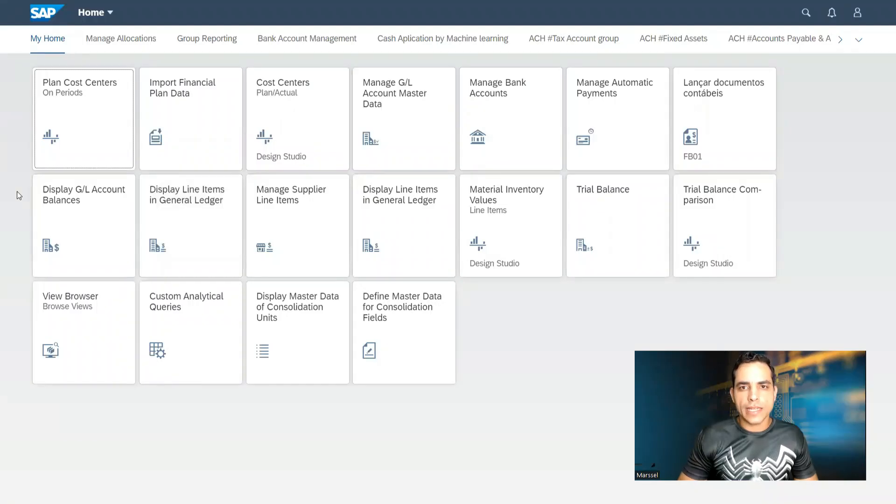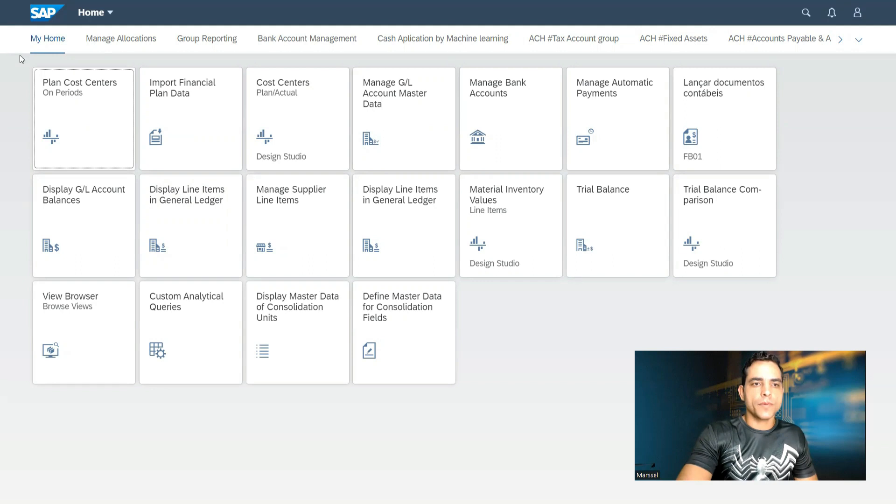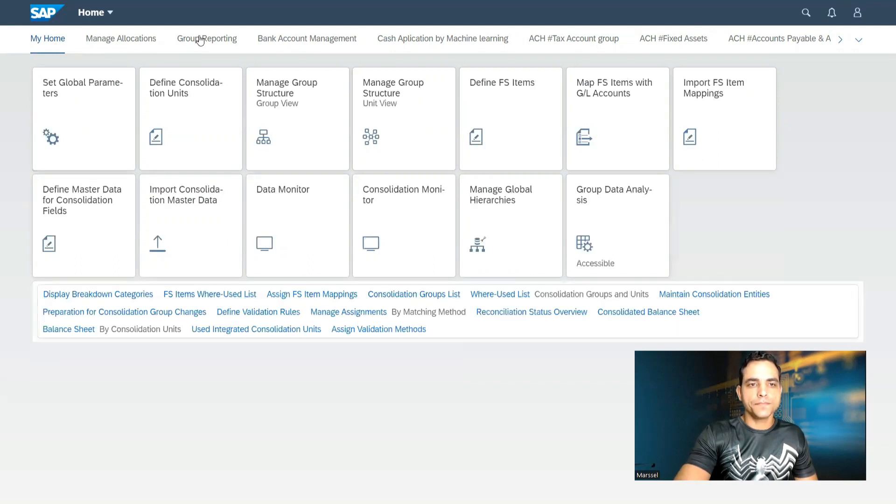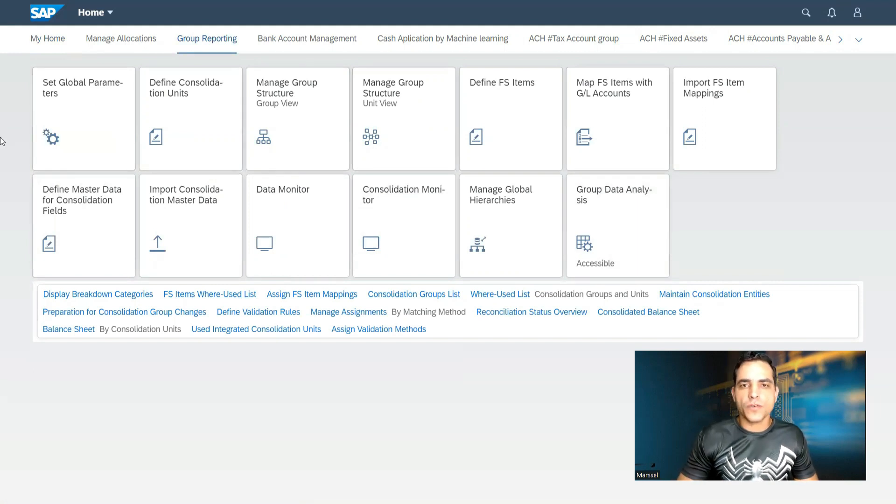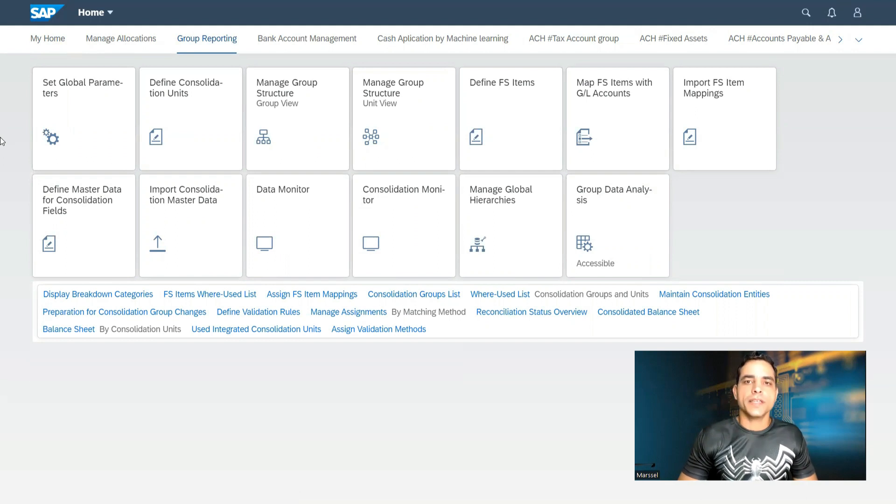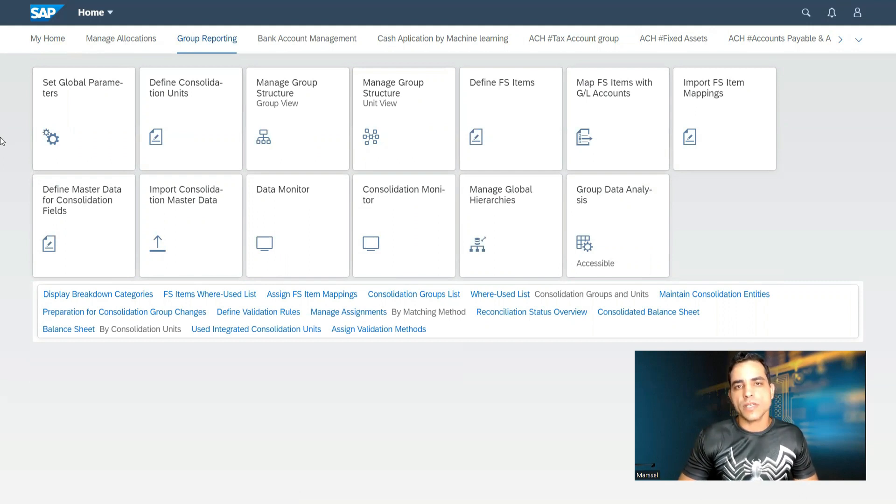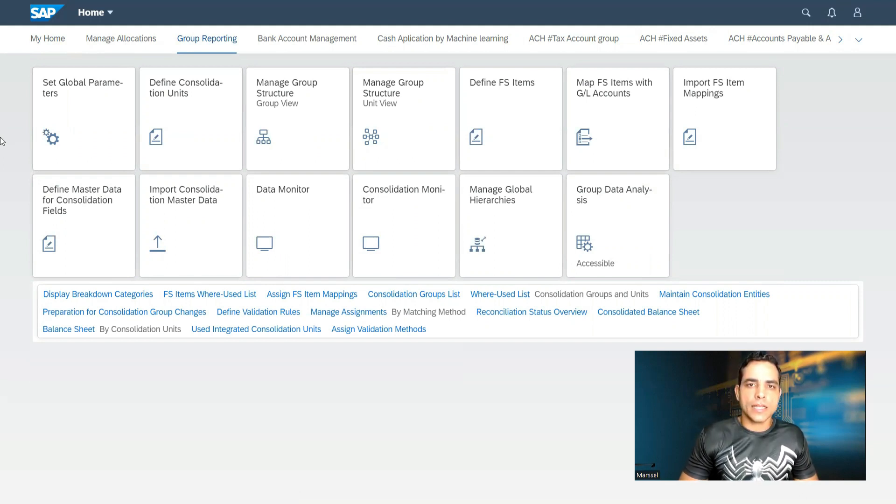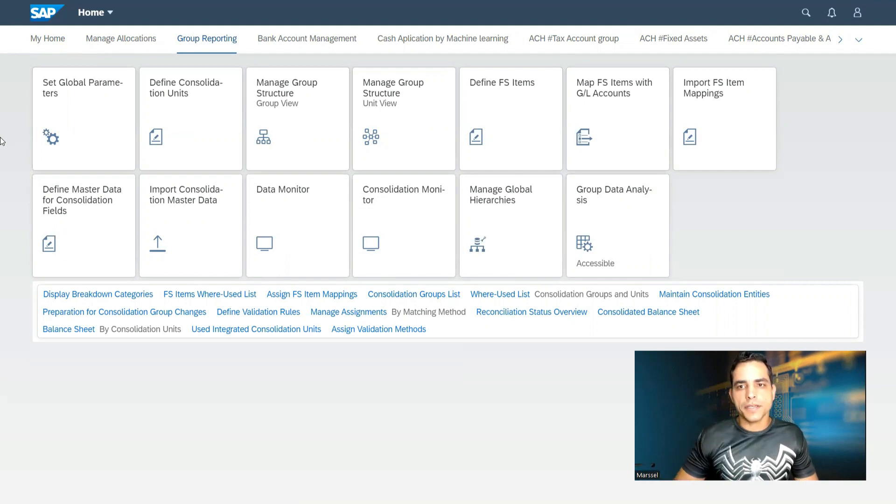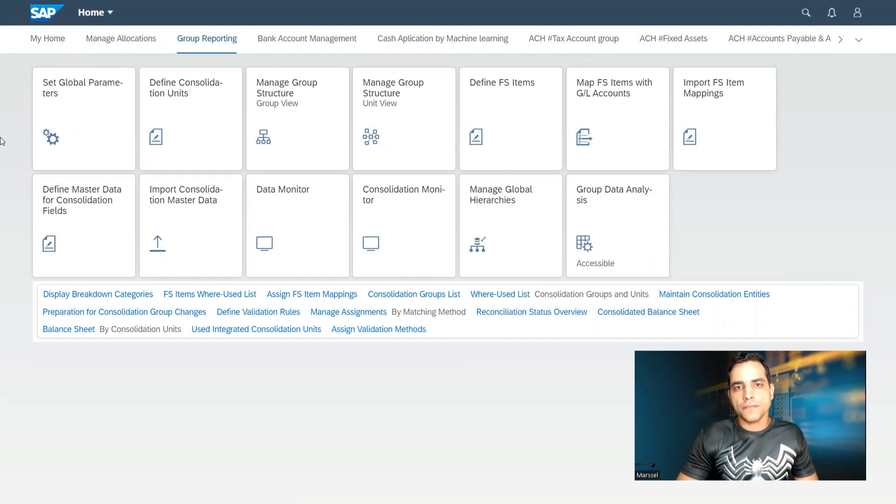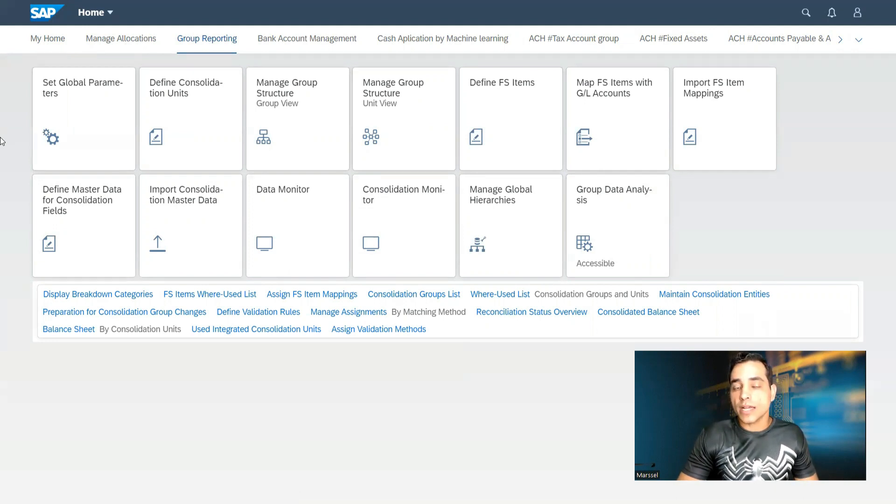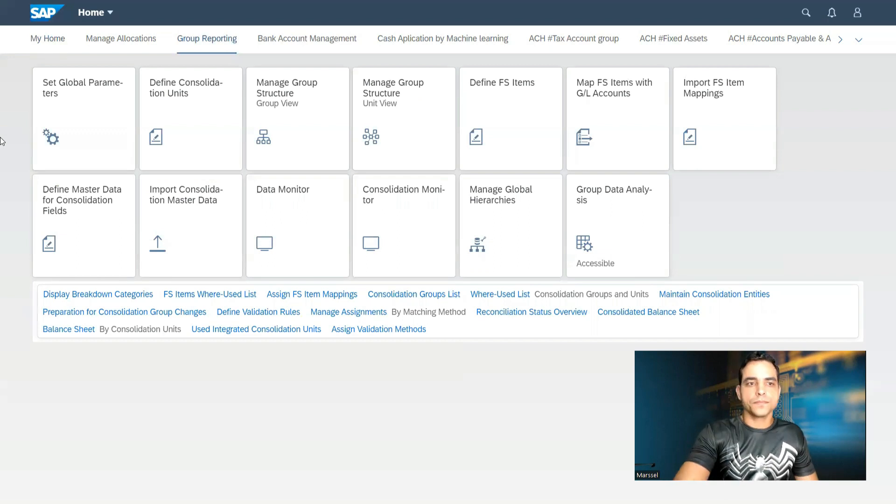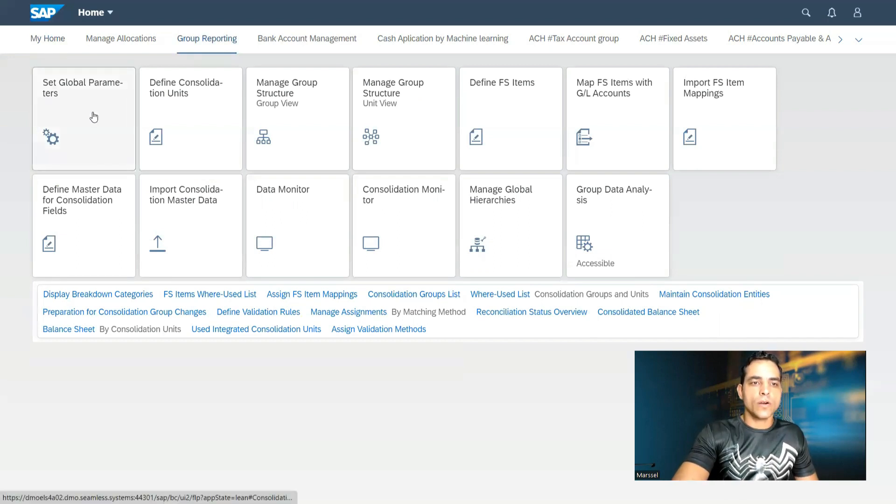Here we have the Fiori Launchpad with some groups here. I will click in group reporting. I have prepared here some tiles. Some important tiles contain information about organizational unit, financial statement version which is GL account group. We got as well here the group hierarchy, and we have the data monitor consolidation monitor, which are the closing activities for group reporting.